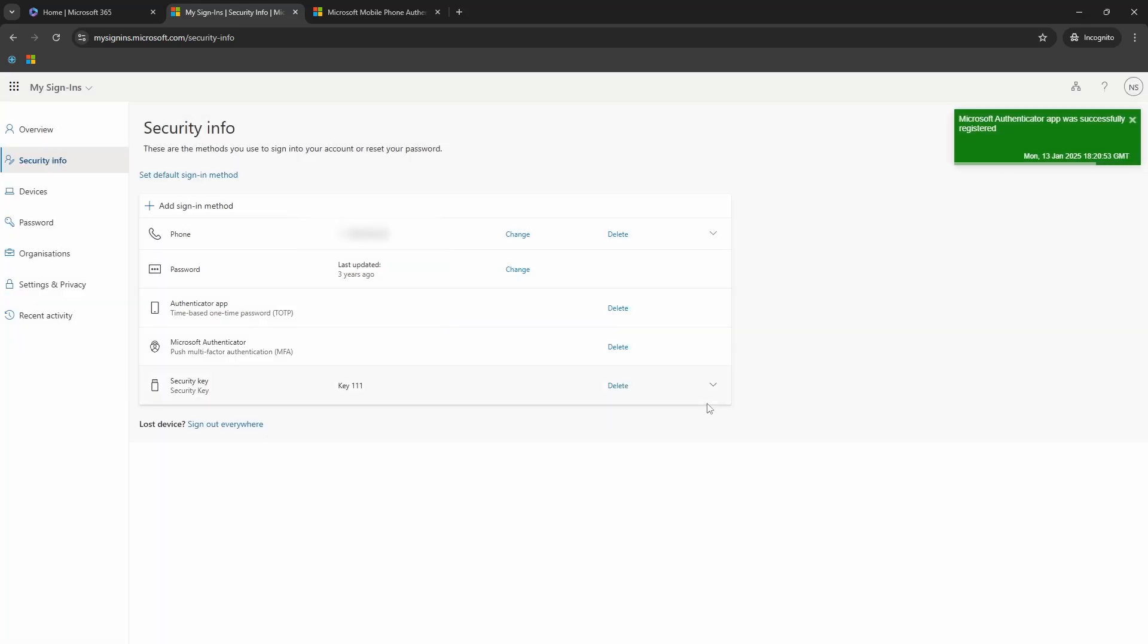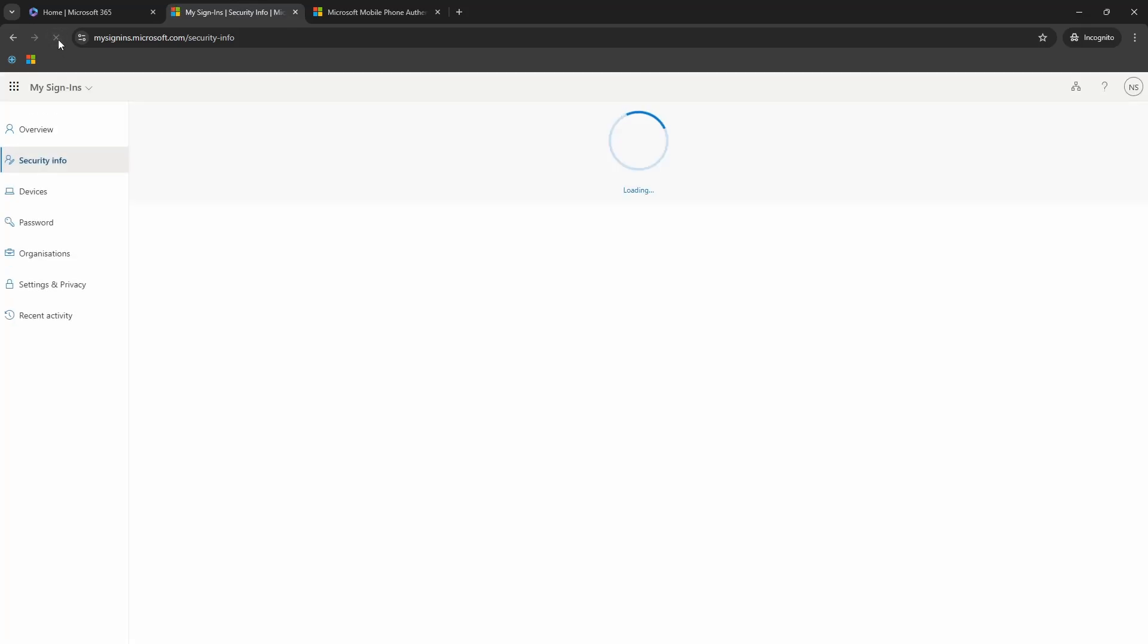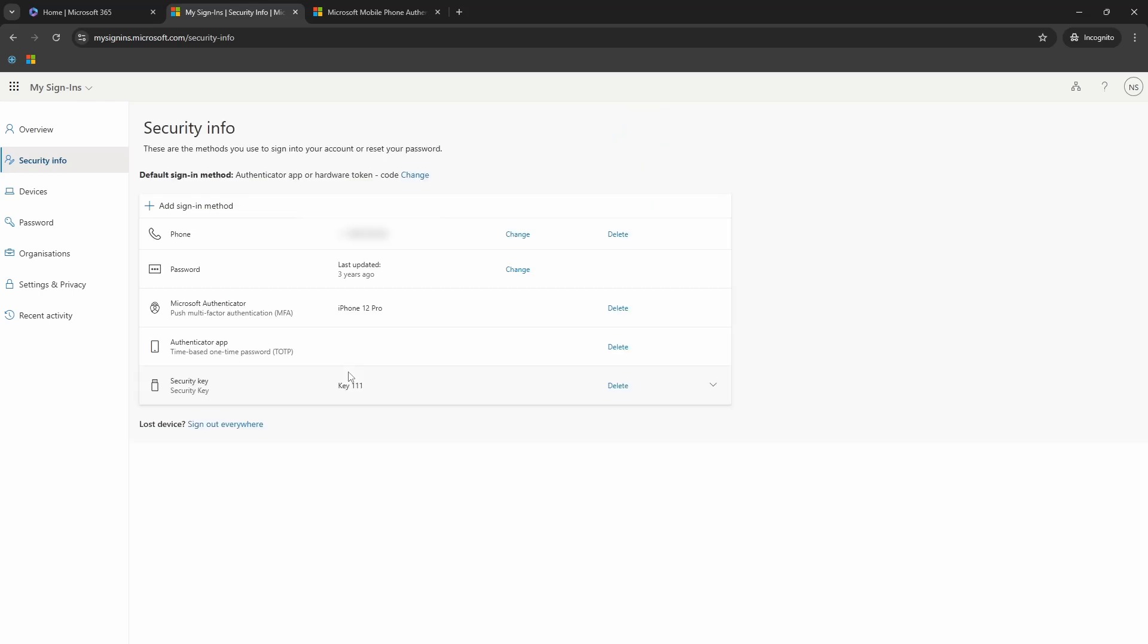And now you can see on the computer screen, I have the multifactor authentication app there. And if I refresh, it will also show me that it is an iPhone where I have added this.